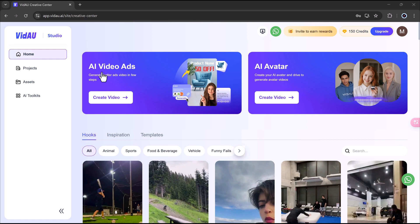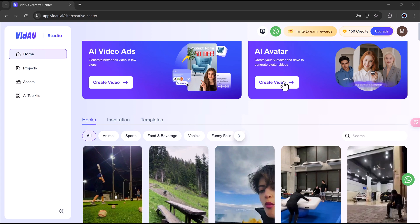First, there's AI video ads. This feature allows you to easily generate high-quality ad videos in just a few simple steps. Next, we have the AI avatar section. Here, you can create your own AI-powered avatars and use them to produce engaging avatar-based videos.